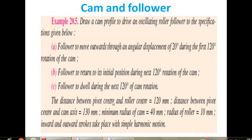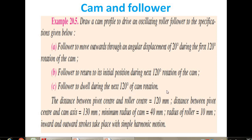We start with the problem. Draw the profile of cam for an oscillating roller follower with the following specifications: follower to move outwards through an angular displacement of 20 degrees during the first 120 degree rotation of cam. Second, follower returns to its initial position during the next 120 degree rotation of cam — meaning there is no dwell period between rise and return. The only dwell period is after return, lasting the remaining 120 degrees of rotation from 360 degrees.